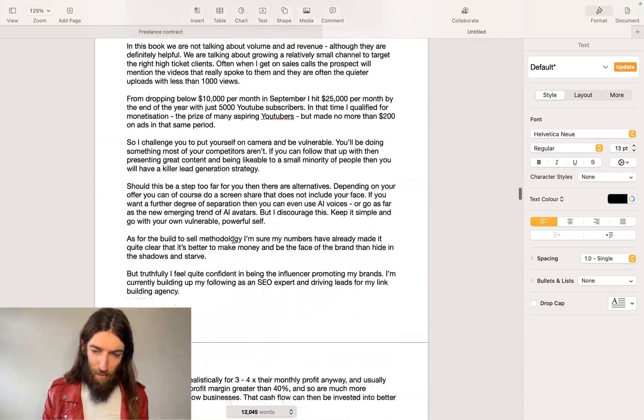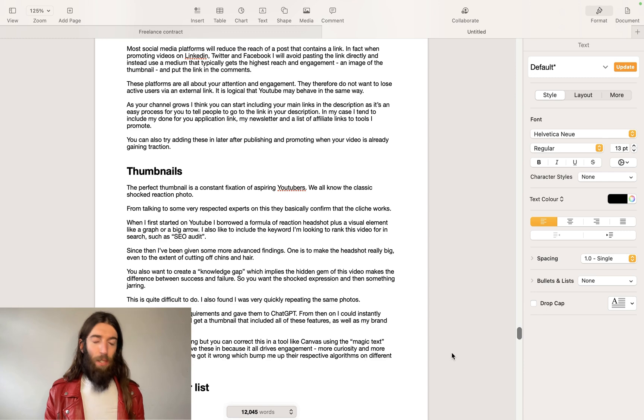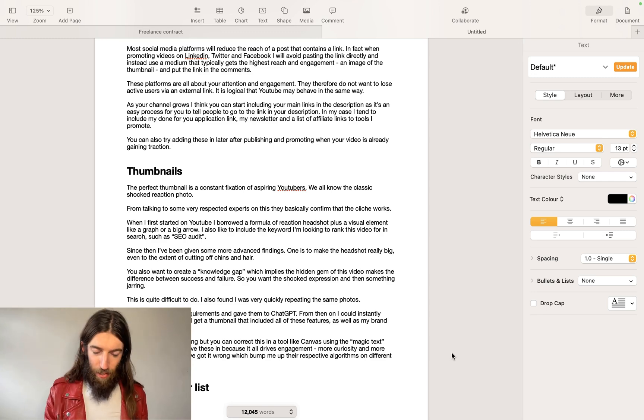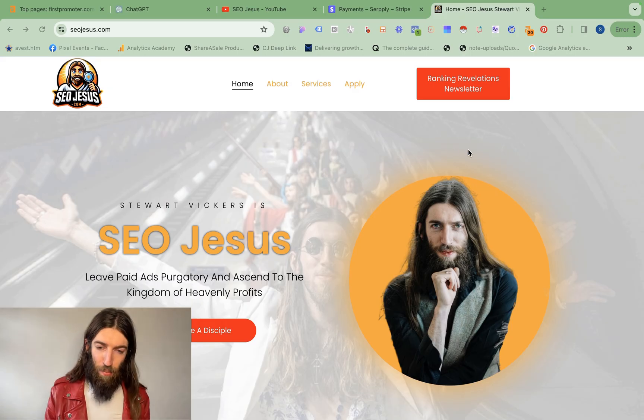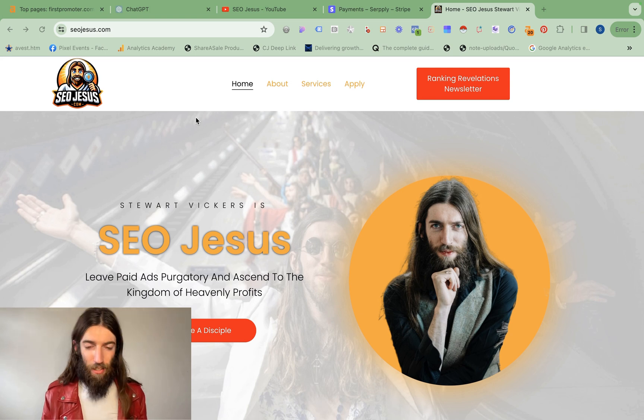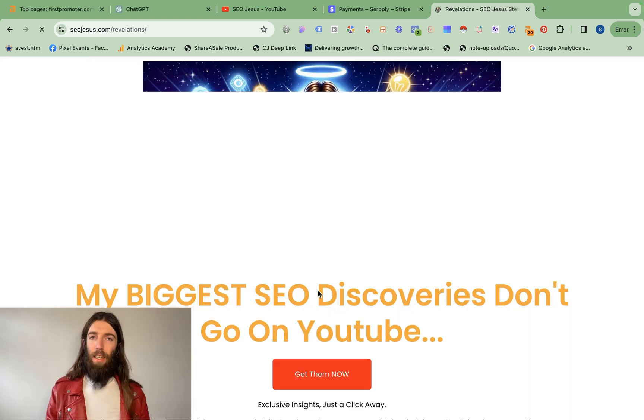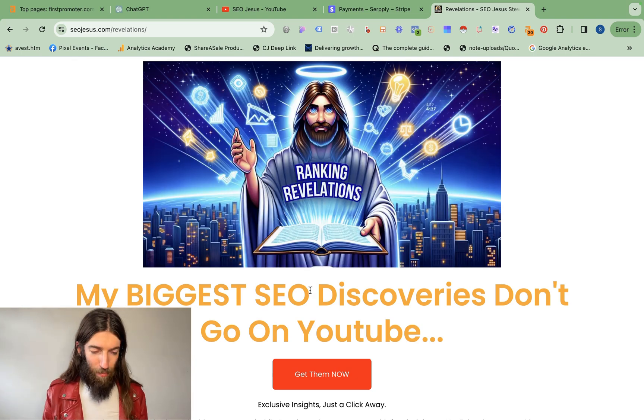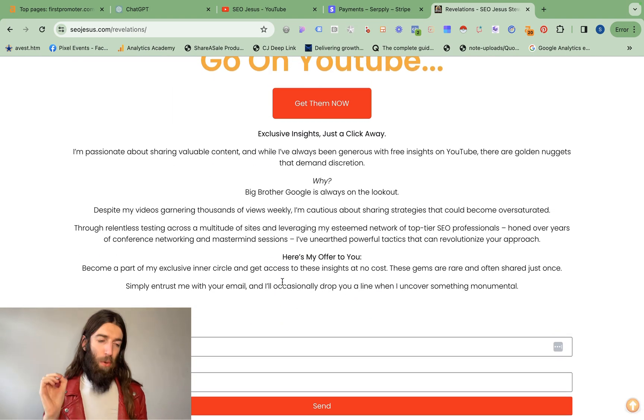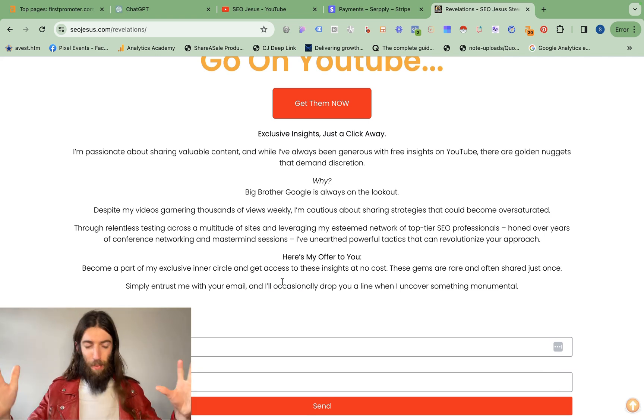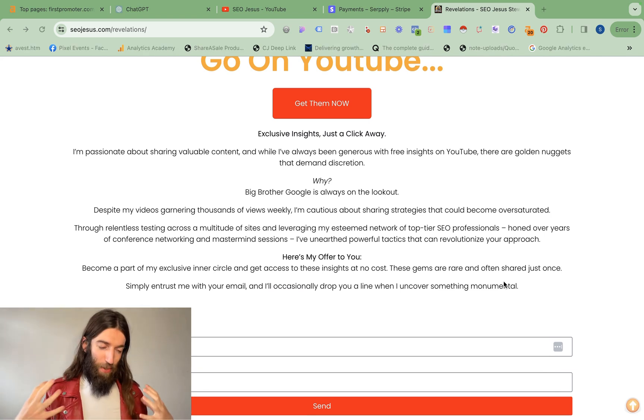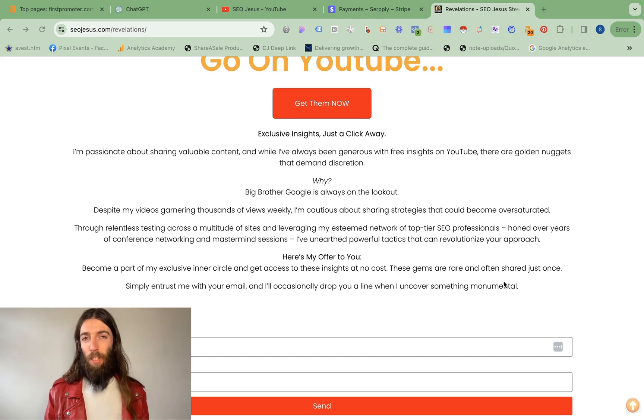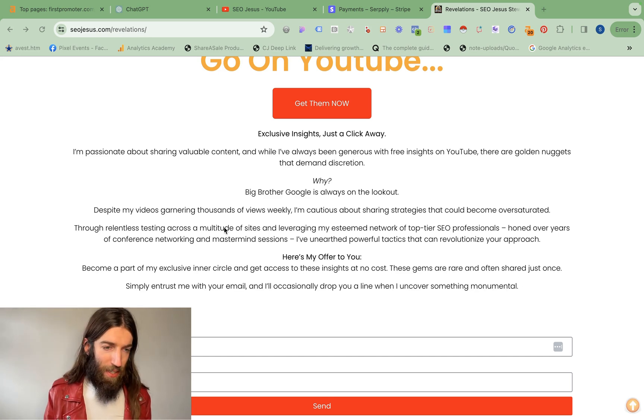We're already up to 10,000 words, this will be launching soon as a book plus a detailed video course. To get on the list for when that launches, be sure to go to seojesus.com, click on the ranking revelations newsletter. I'll send you a load of resources in the welcome email but you'll also be first in line when that course launches. It's not going to be available for long because I am putting genuine value into this course and I don't want to make the space too competitive.